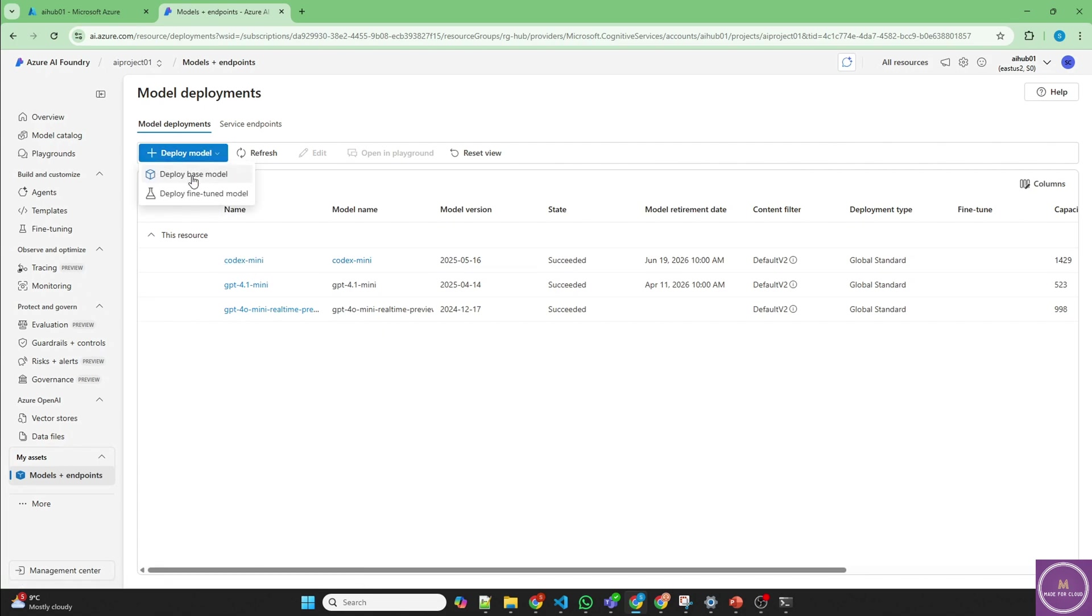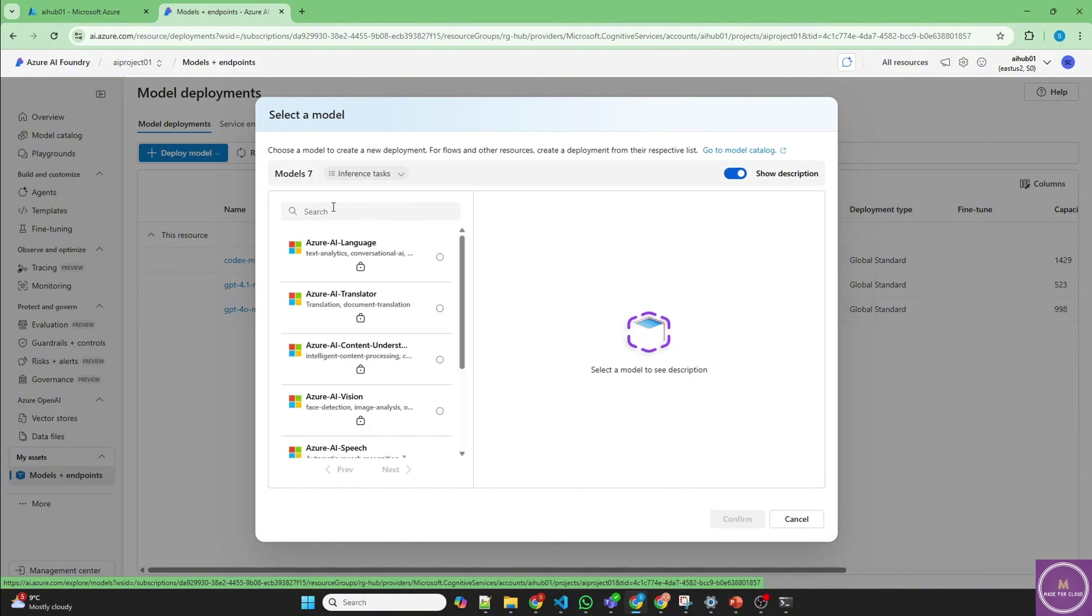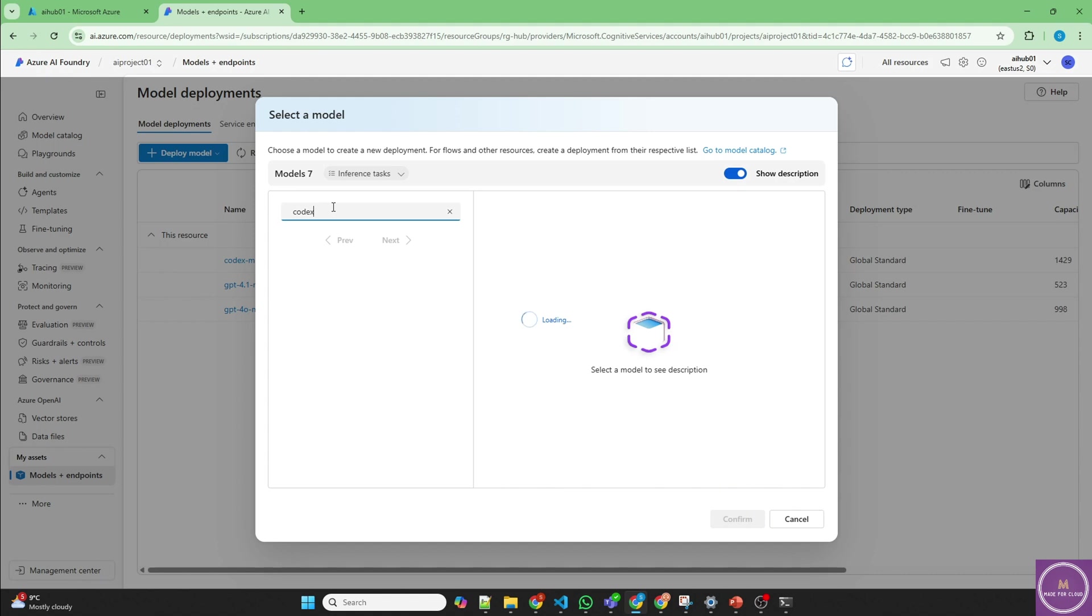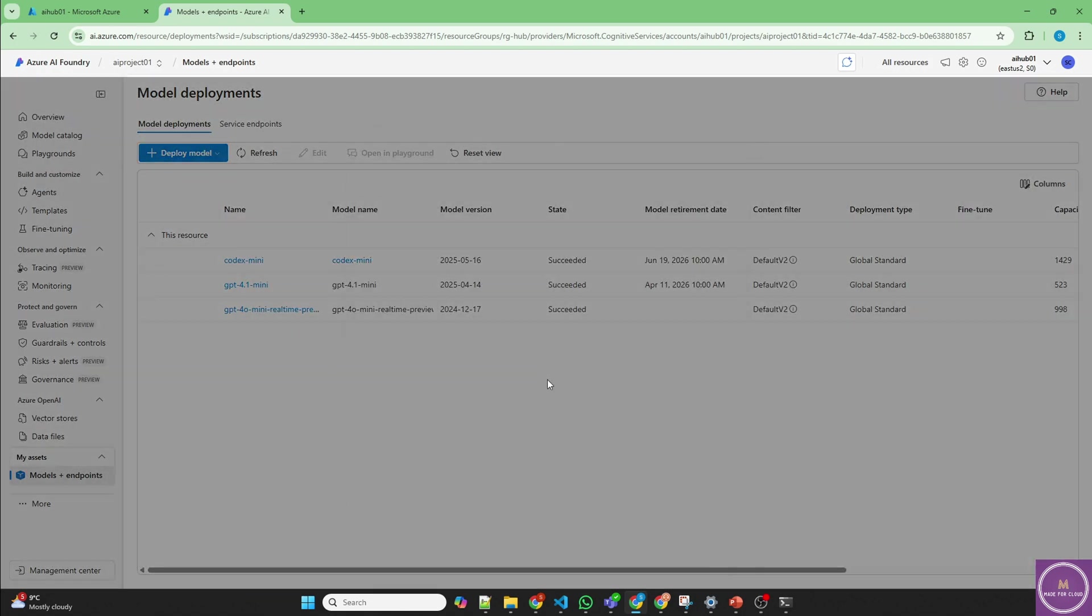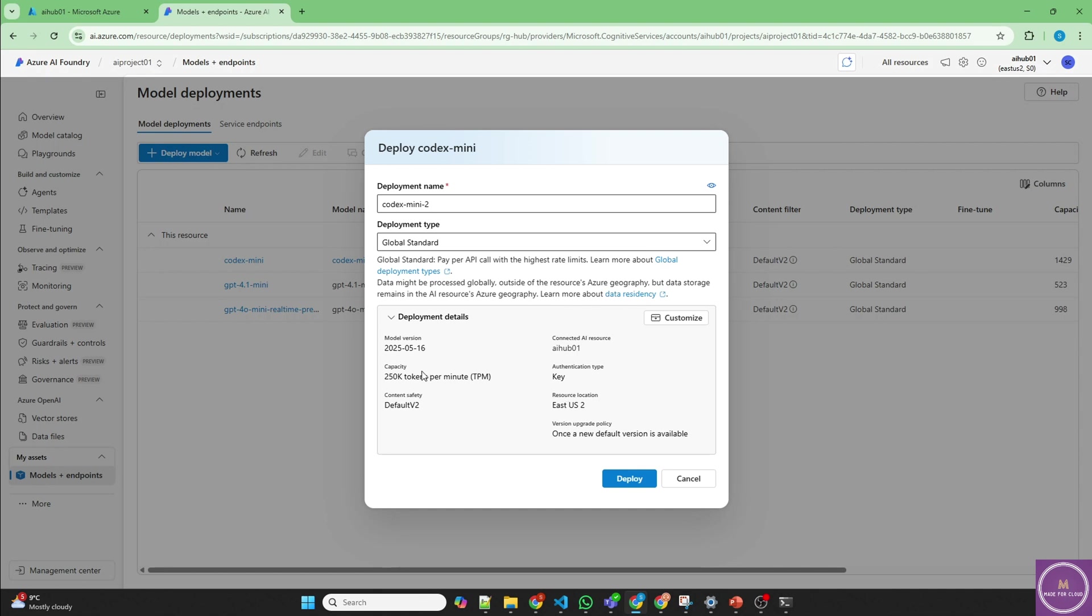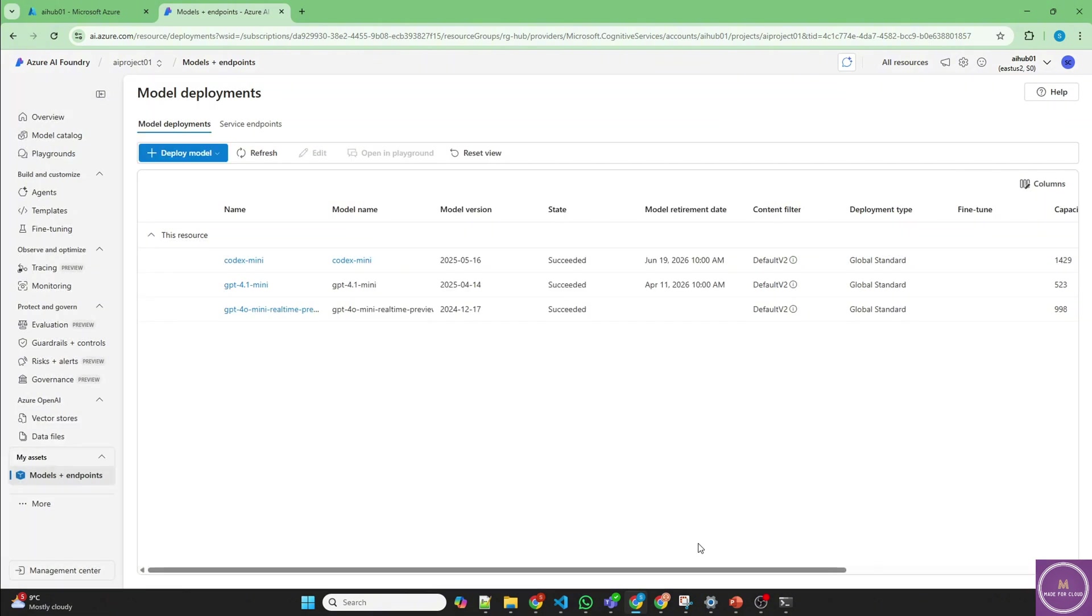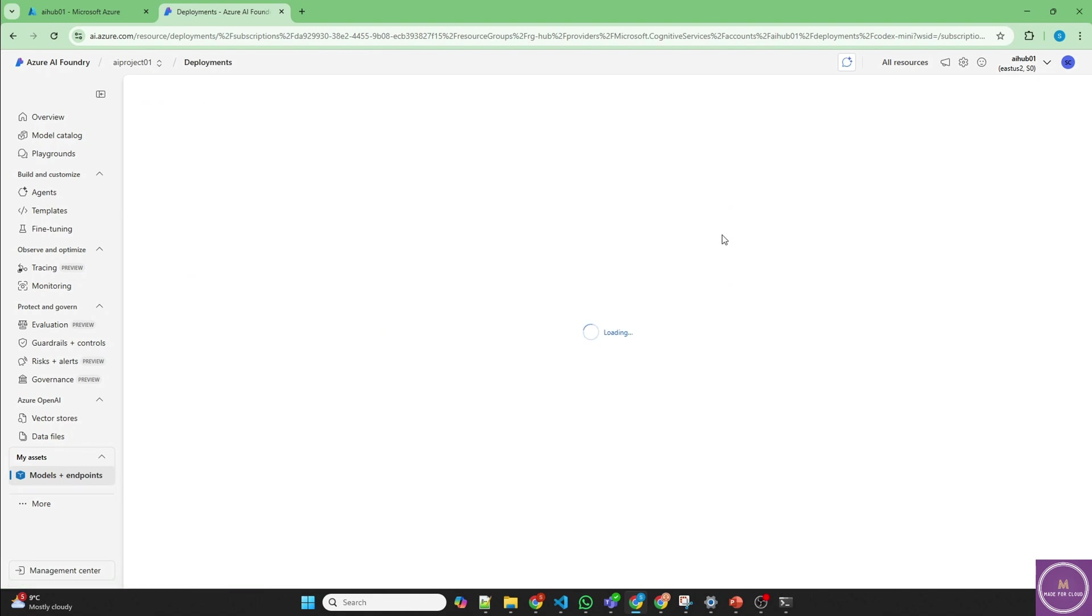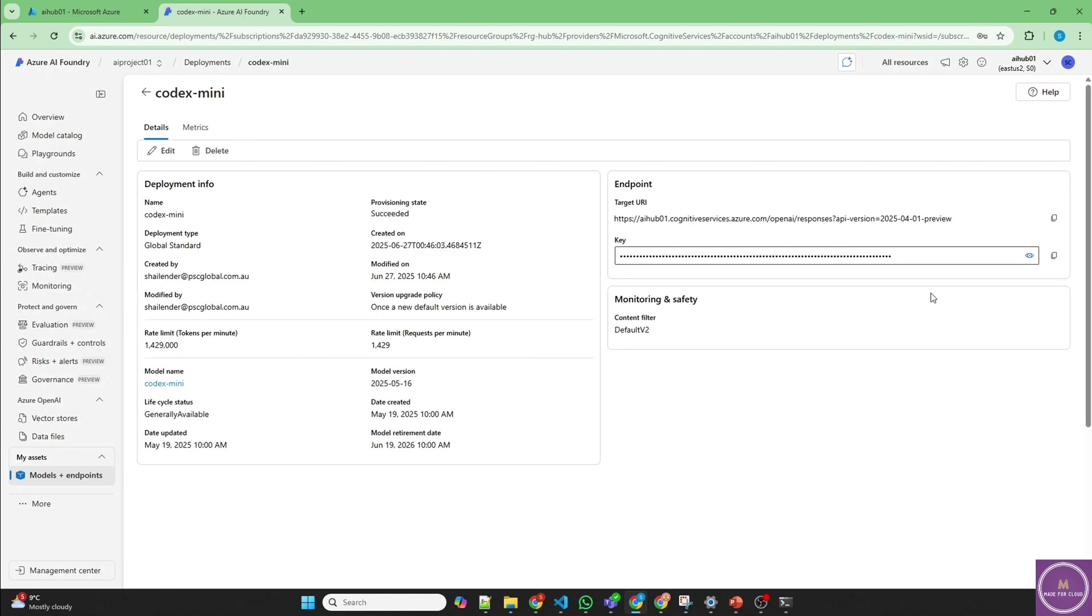I have already deployed Codex Mini. It's very easy. Just click on the base model and look for Codex. You can increase the capacity of the tokens, but I have already deployed it. It can support up to 200,000 tokens as inputs. So Codex Mini is deployed and here are the endpoints as well as the API. Don't worry about it, I'll delete it before uploading this video.